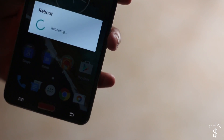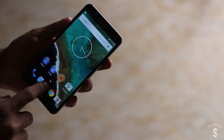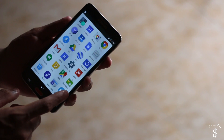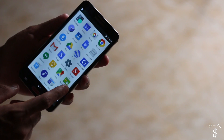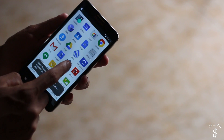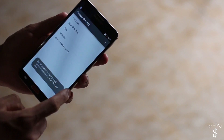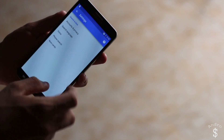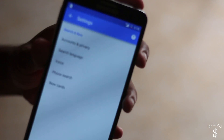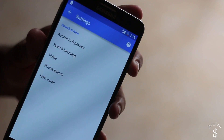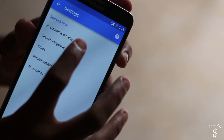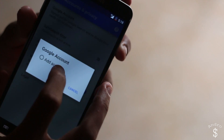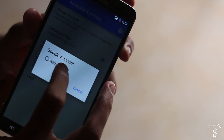Once it has successfully rebooted, go into the application drawer and find the app called Google Settings. From here just go into Search and Now, and then go into Accounts and Privacy.